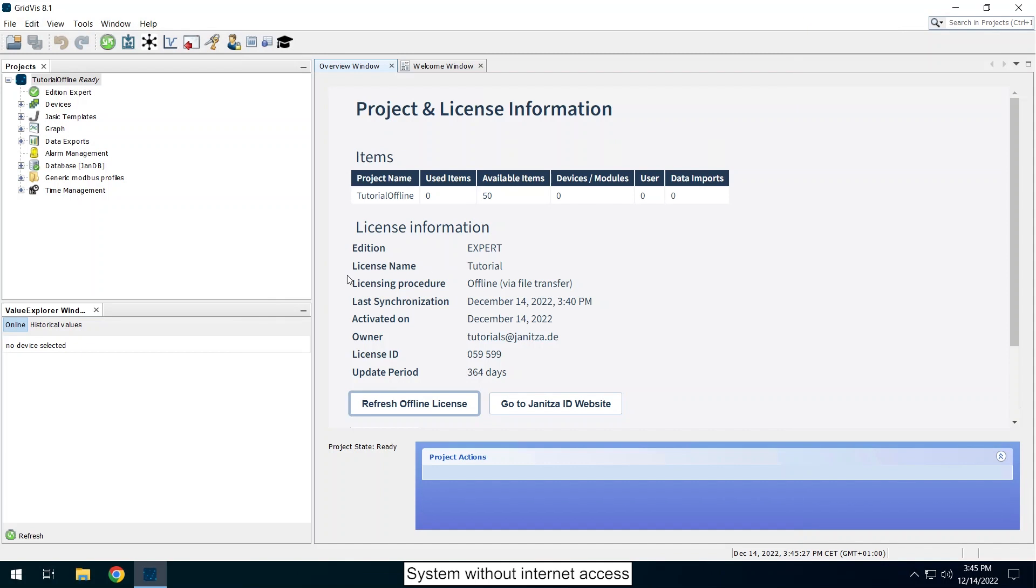For an offline licensed project you can change up to 50 percent of the items in the project before you need to update the licensing of the project. Projects that use a Janitza ID can be licensed at another server and then moved. You can also reserve items for a project by creating a device without a connection.